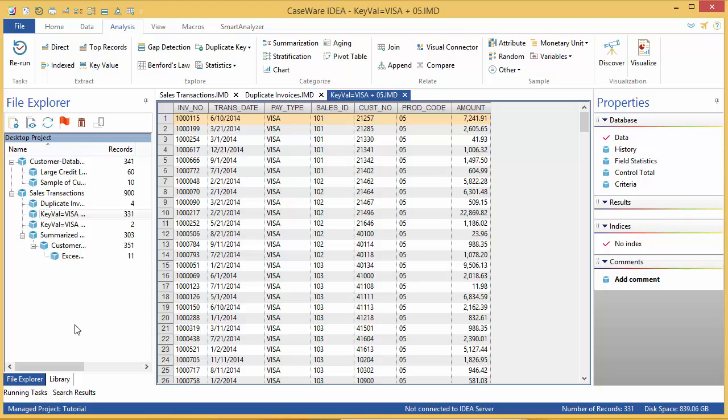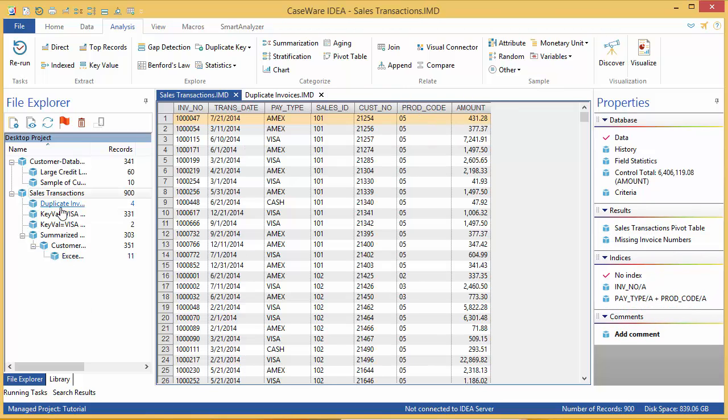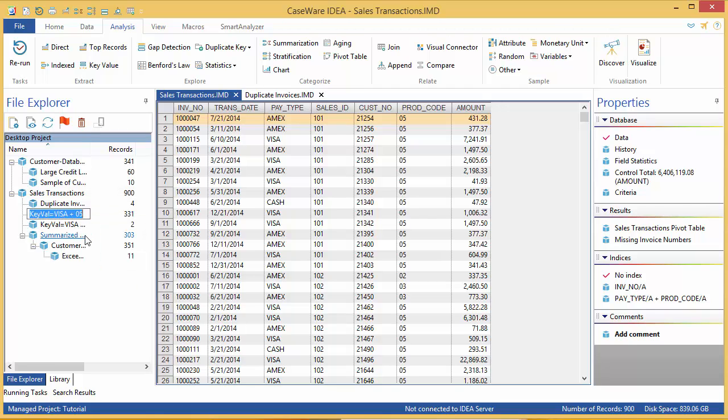KeyVal equal Visa plus 05 isn't a great name, so let's change this. Close the file in the database window, and right click on the file name in the file explorer. Select rename file, and enter a new name such as Visa payment for product code 05. Do the same thing for 06.